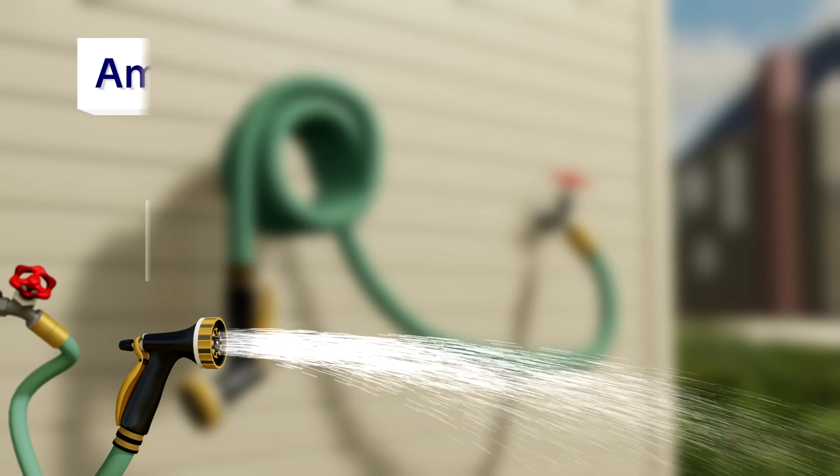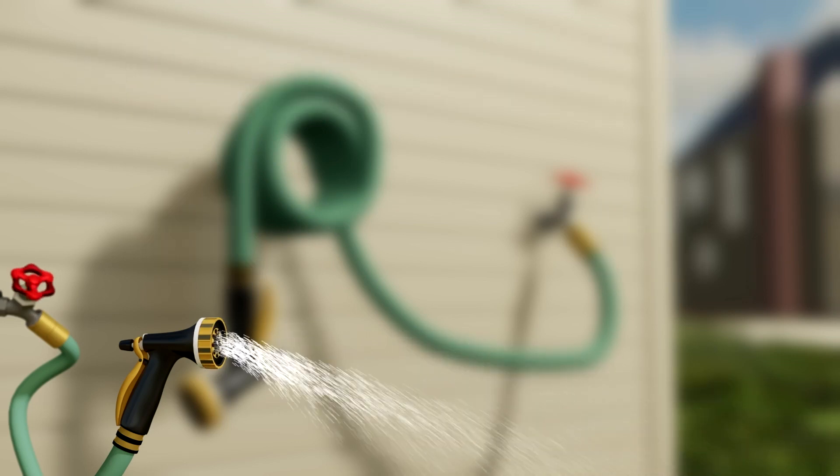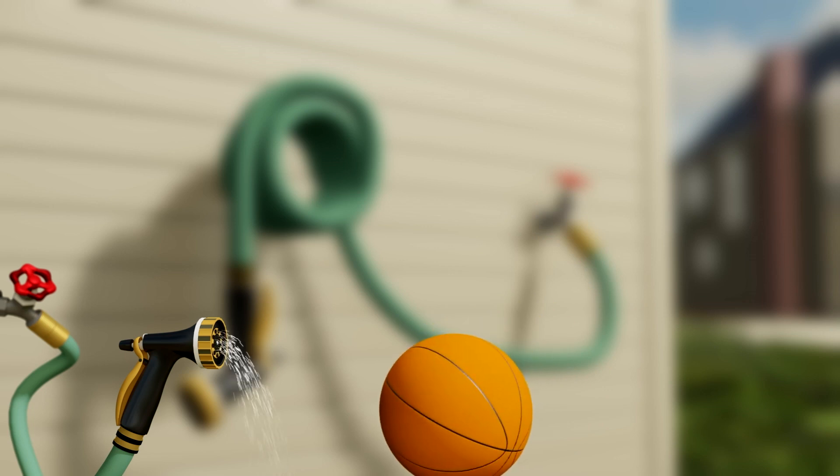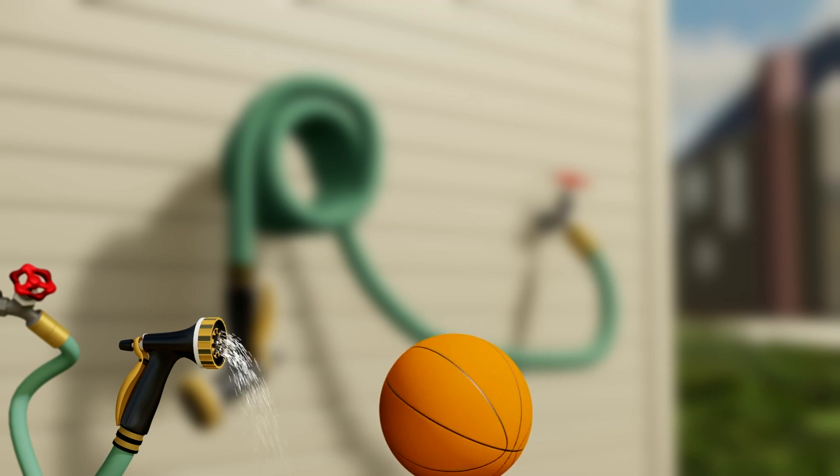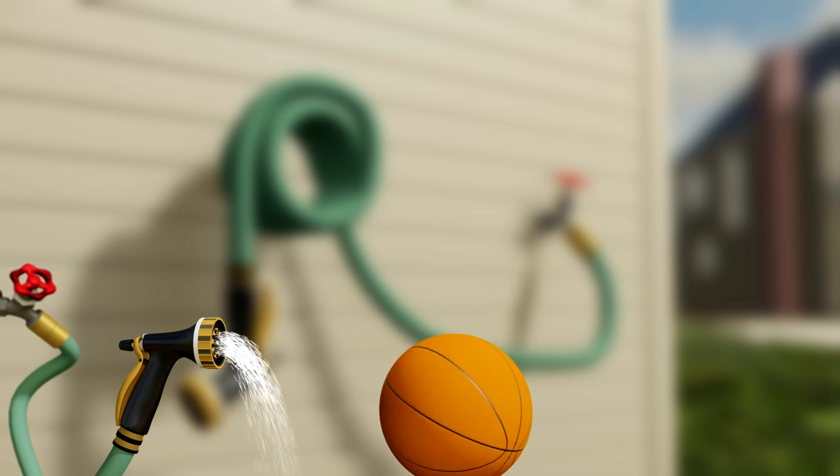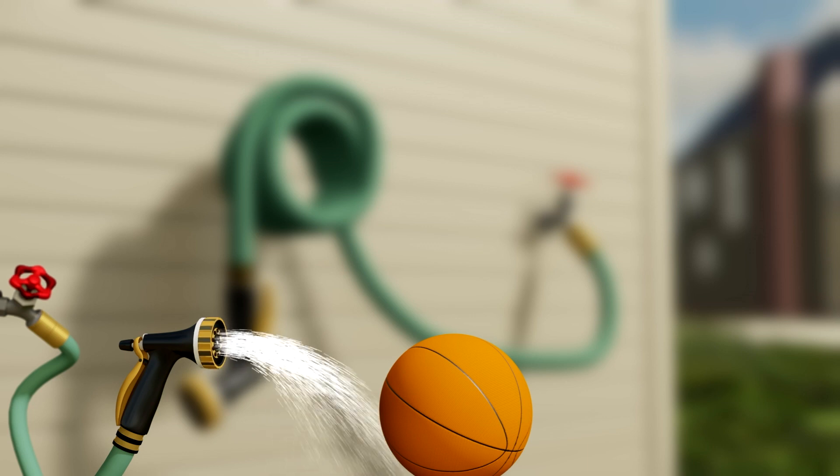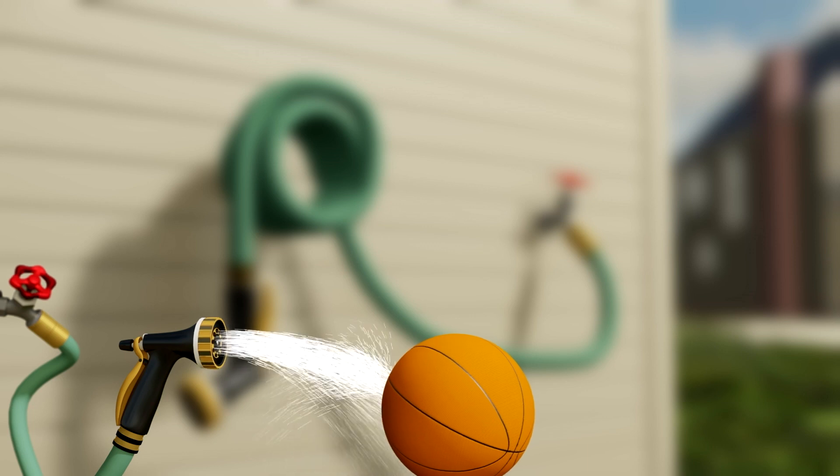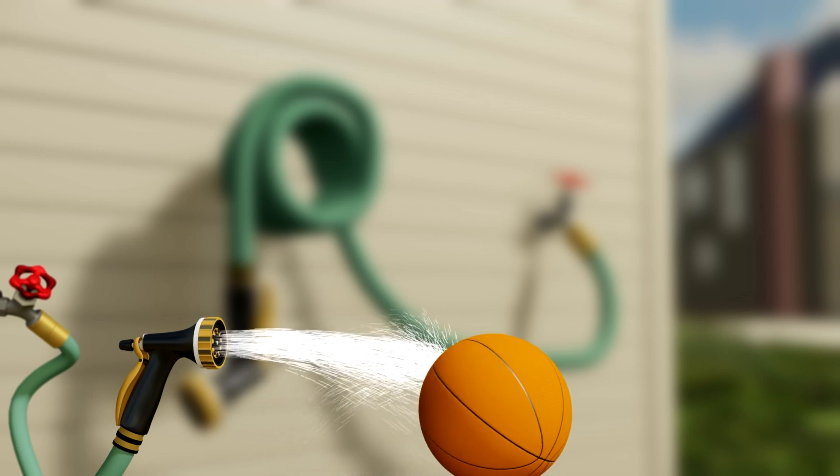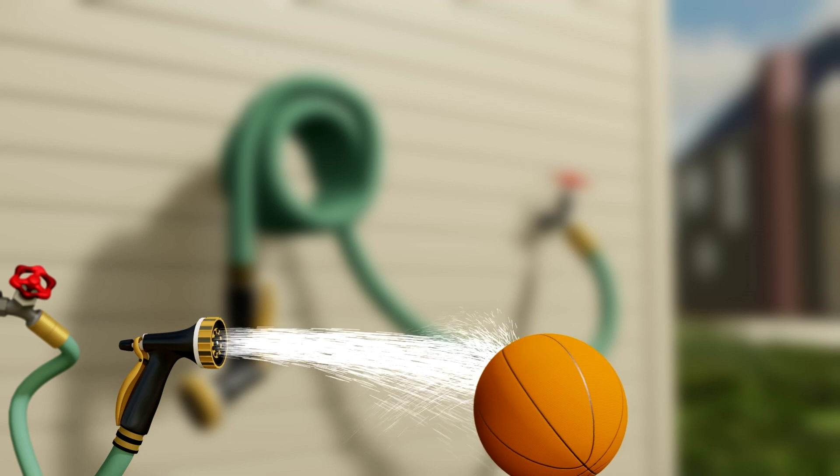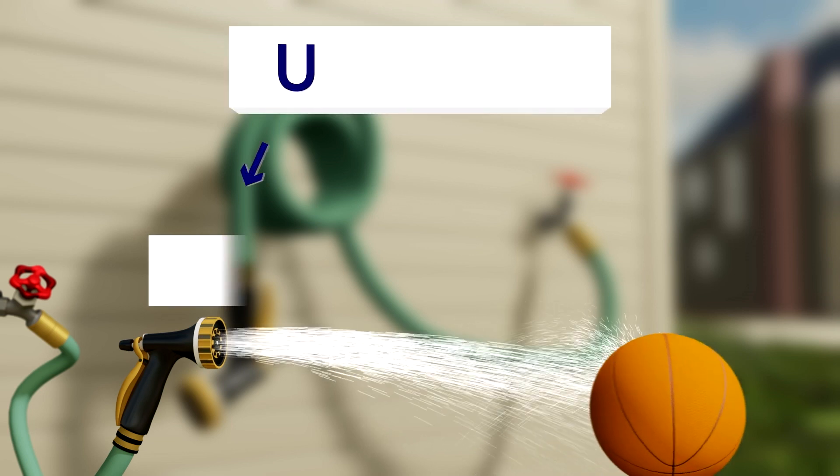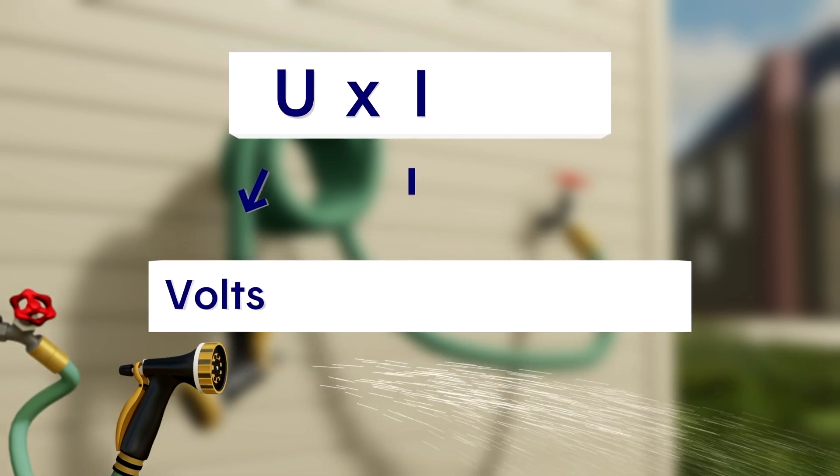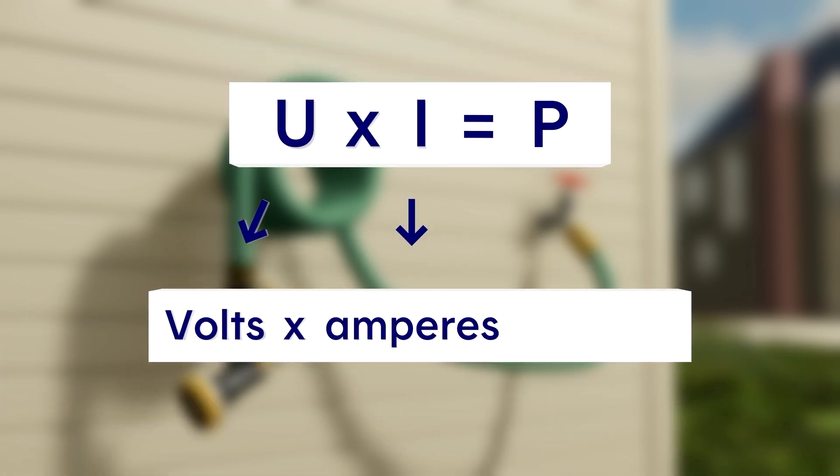The power of the water stream is a combination of its pressure and flow. Thanks to these two elements, pressure and flow, the water can move an object. It's the same thing with electricity. The combination of two elements, voltage in volts and amperage in amperes, determines power in watts.